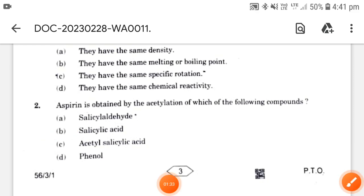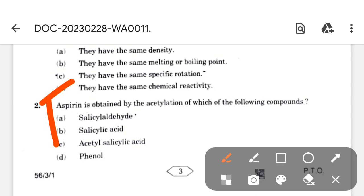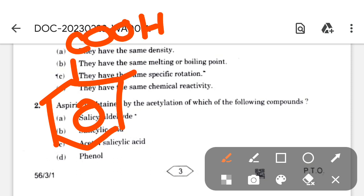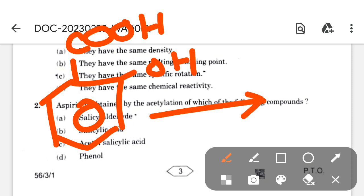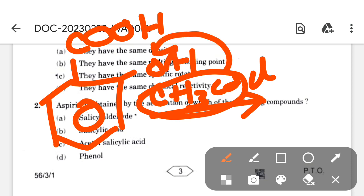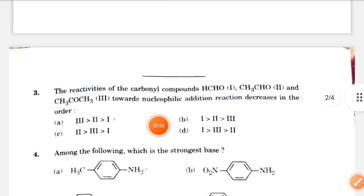Next question: aspirin is obtained by acetylation of which of the following compounds? We know that from salicylic acid, if we acetylate it using any reagent such as CH3COCl or acetic anhydride, the acetyl group is attached and one hydrogen is released. The acetylated product formed here is aspirin.